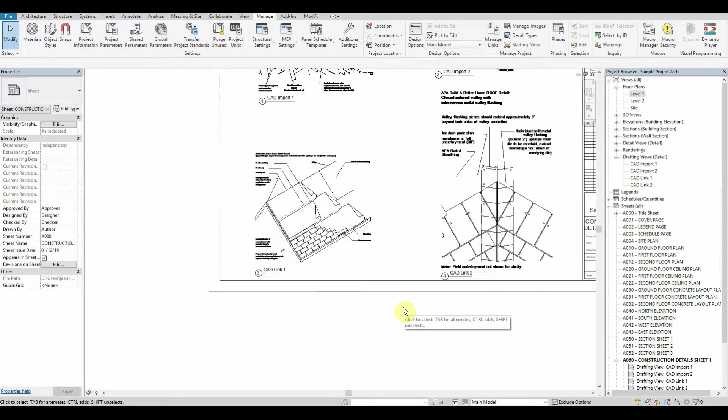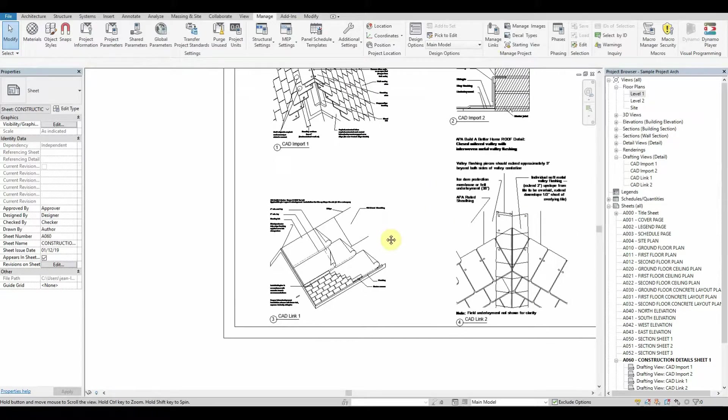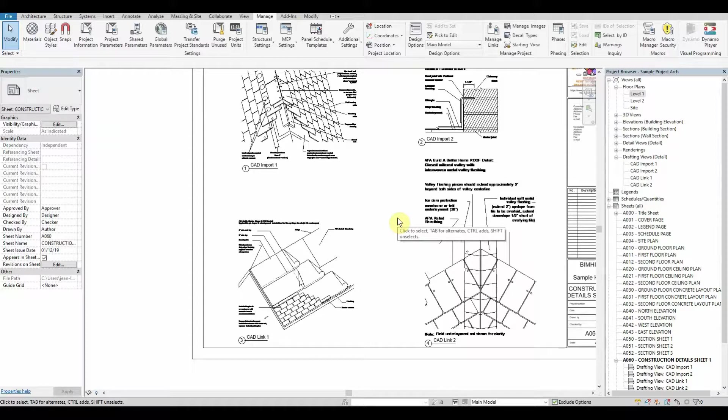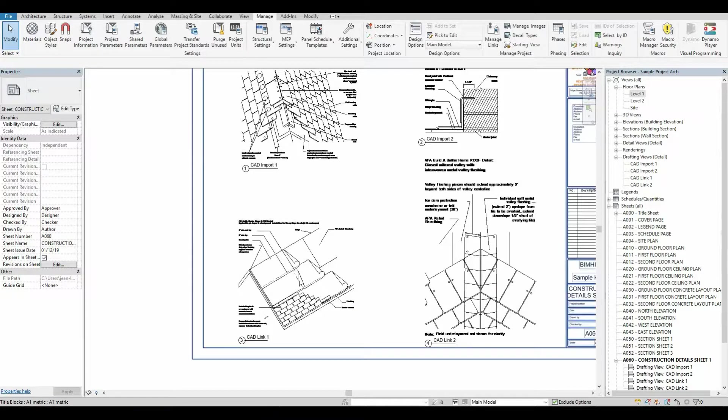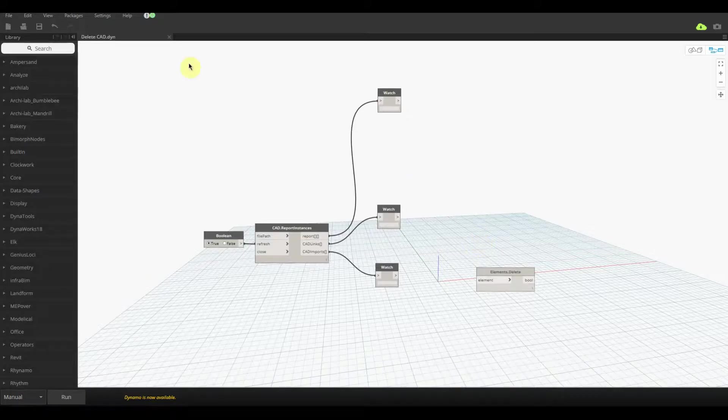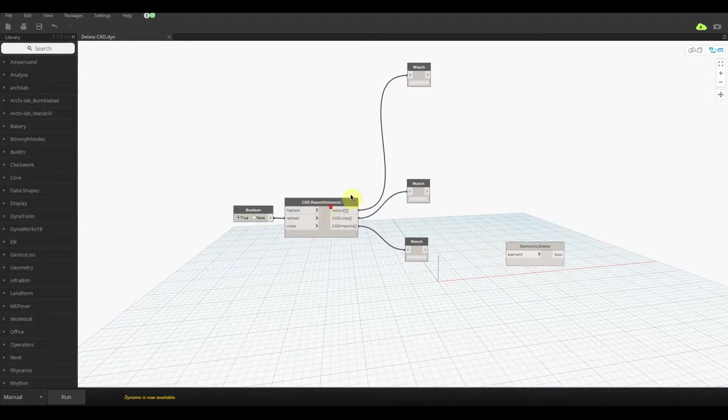So how do we find out where these import CADs are inside of our project and how do we make sure that these are actually being used correctly and they're not just painstaking elements?